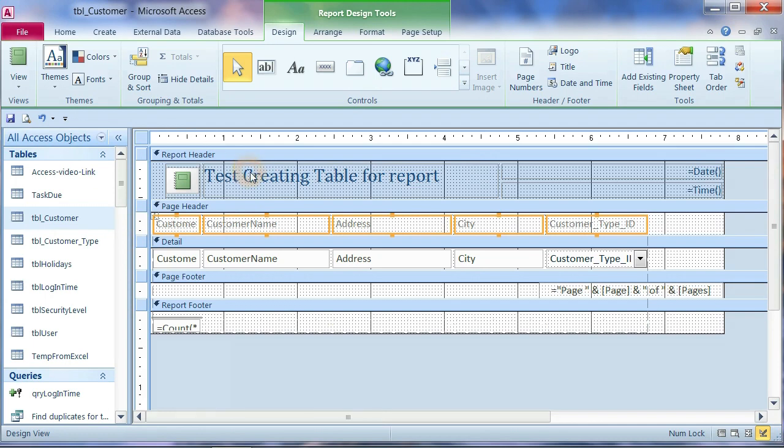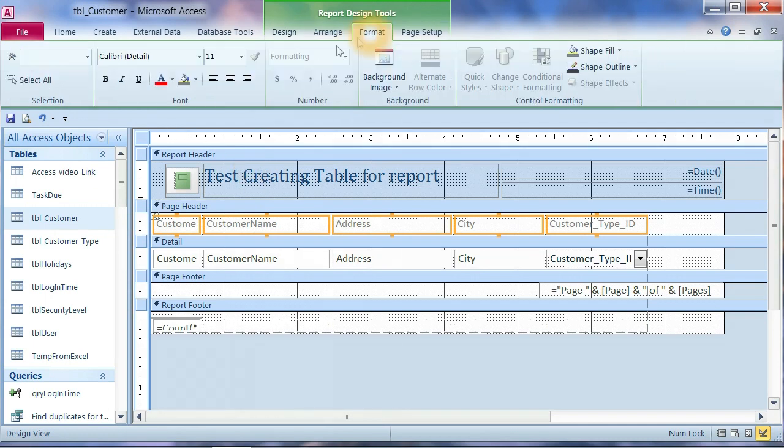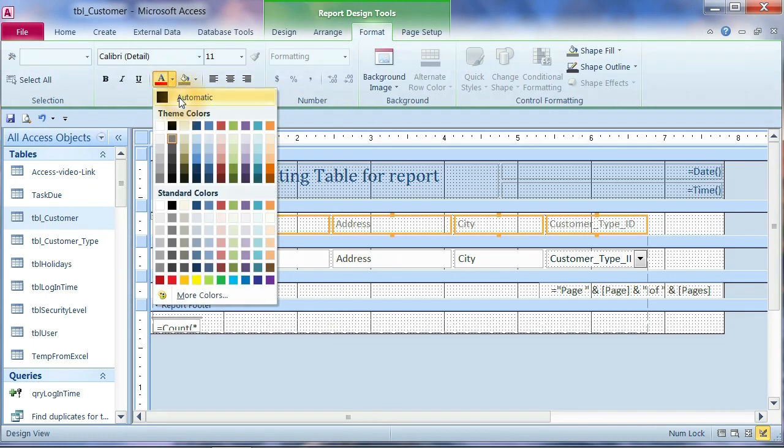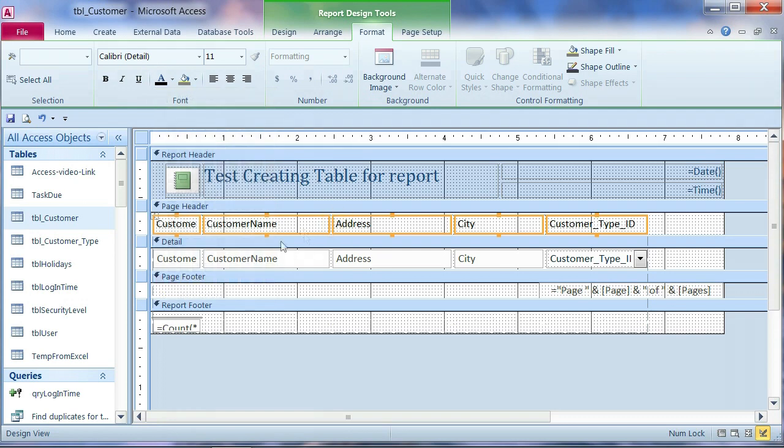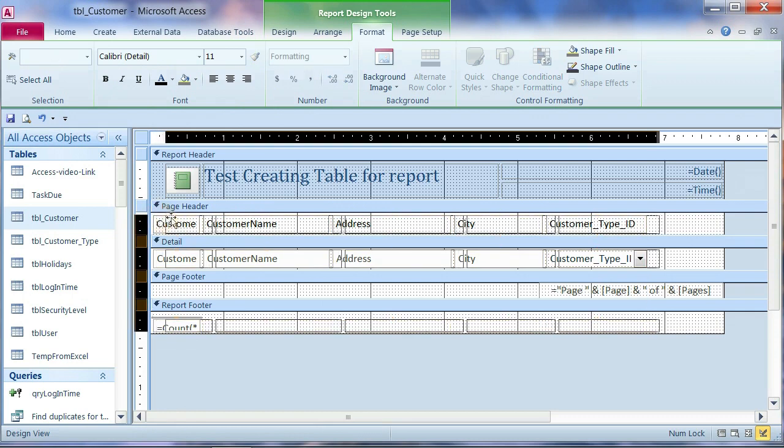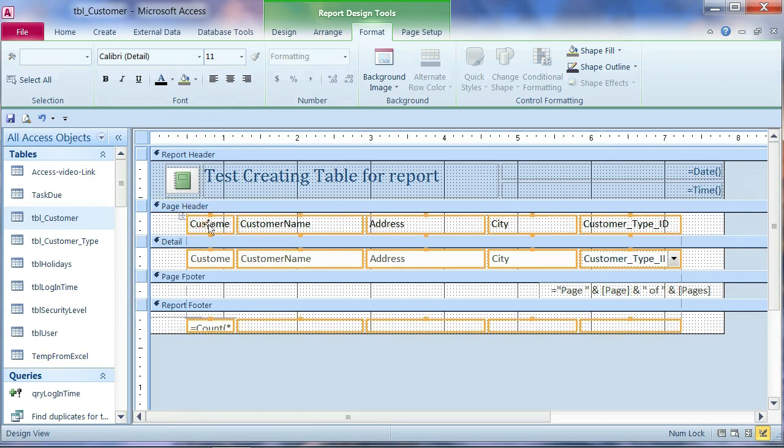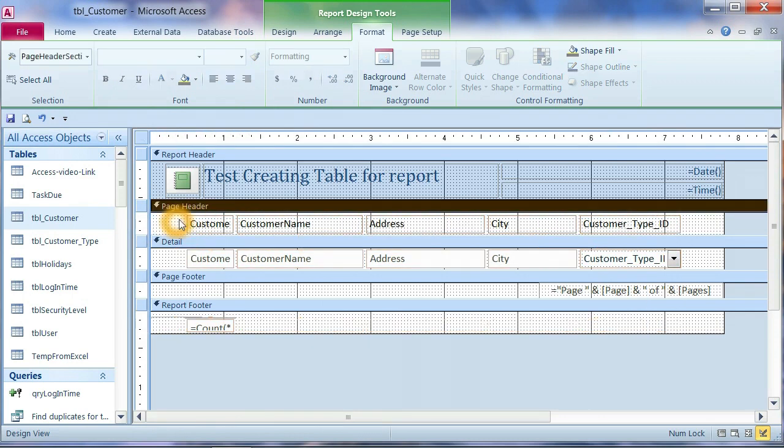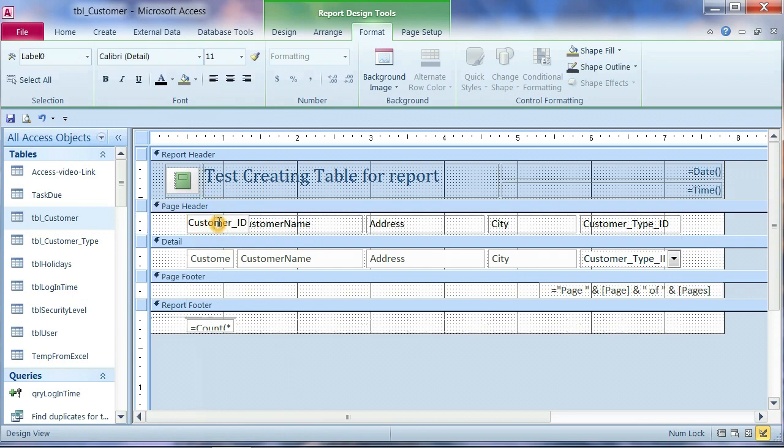And maybe go to format. You want to change the color. I will move back in the center. This customer, you can change the name of the title. The ID. Customer name.